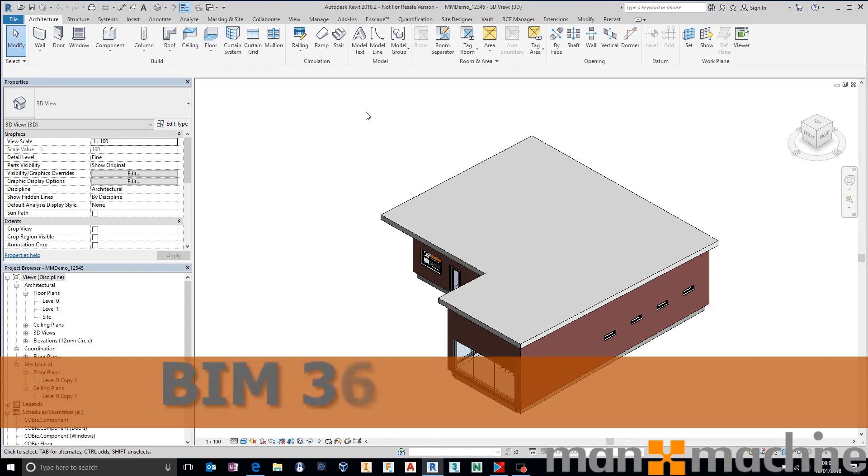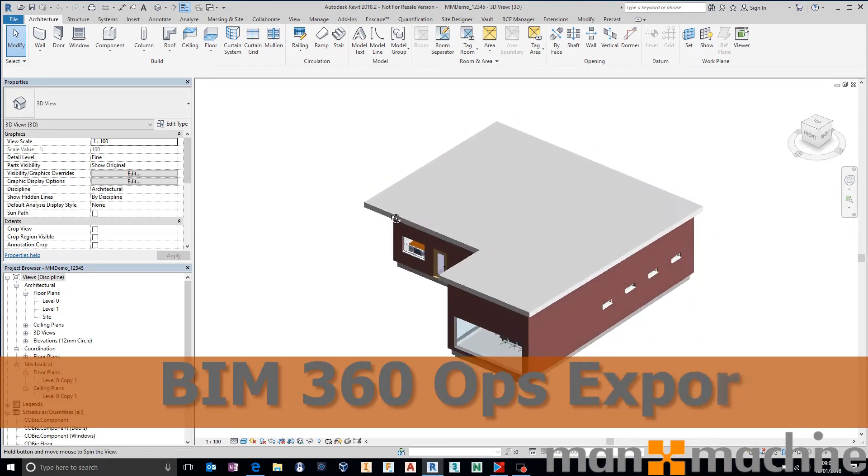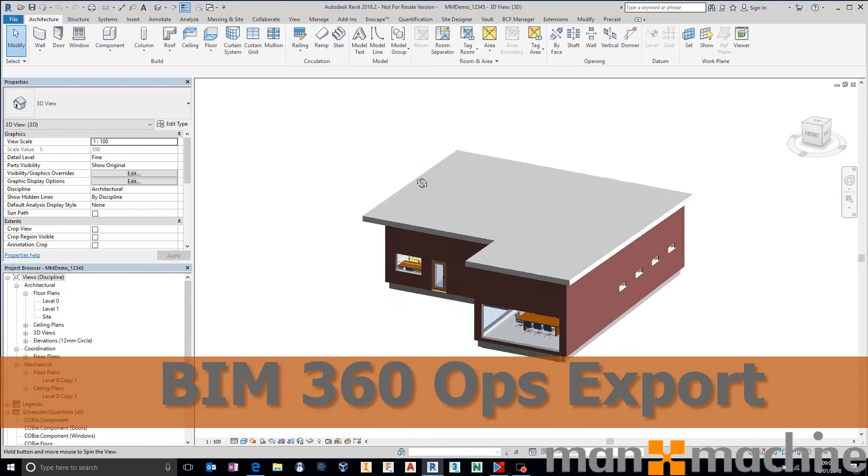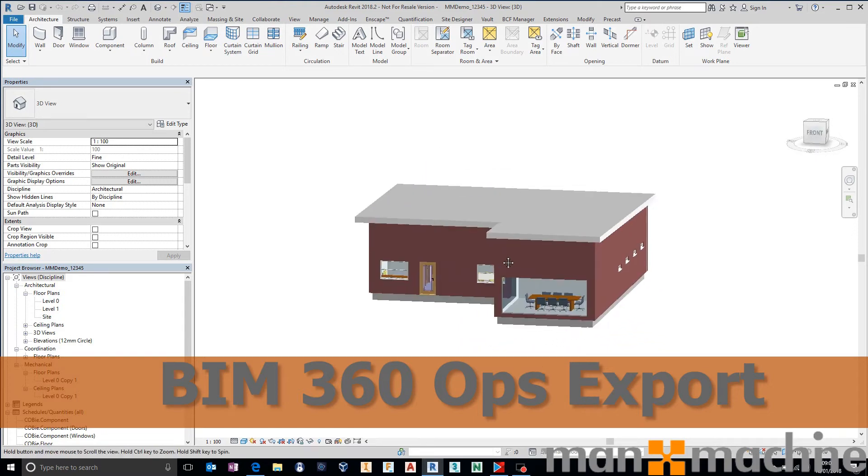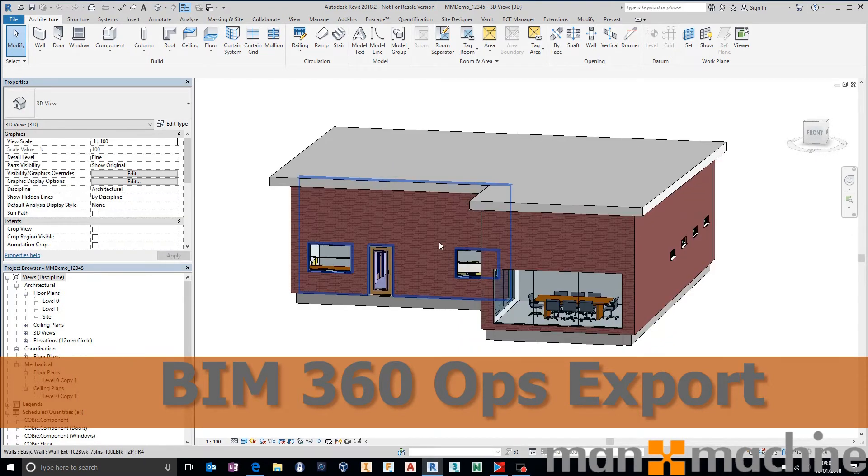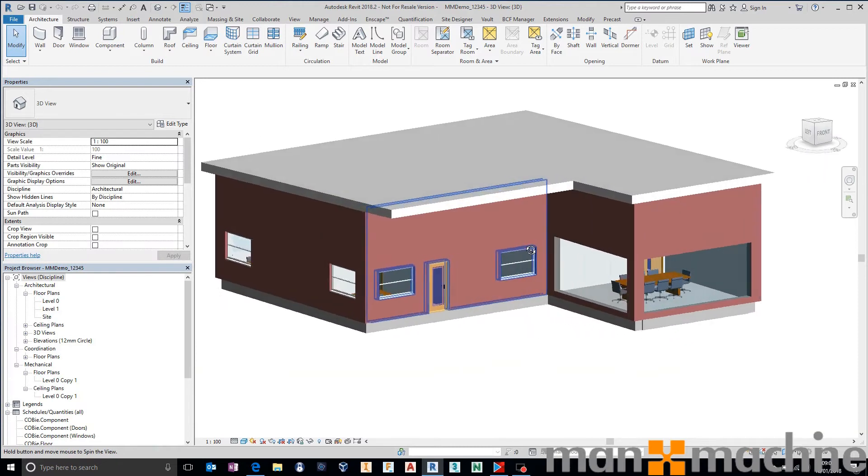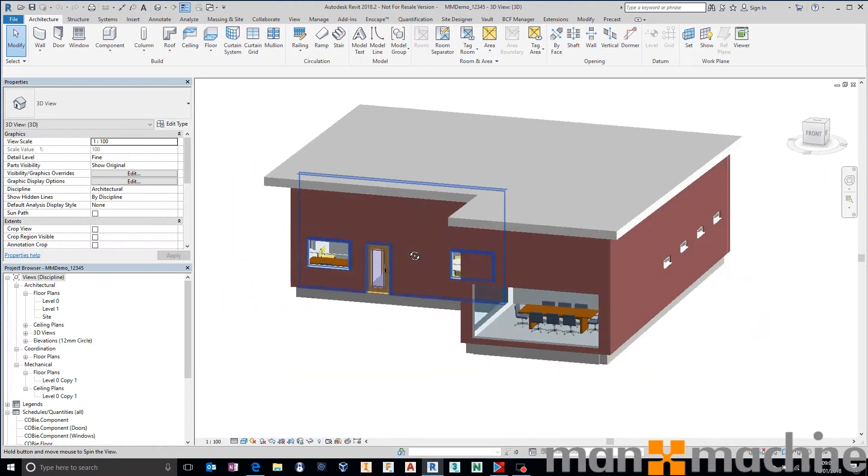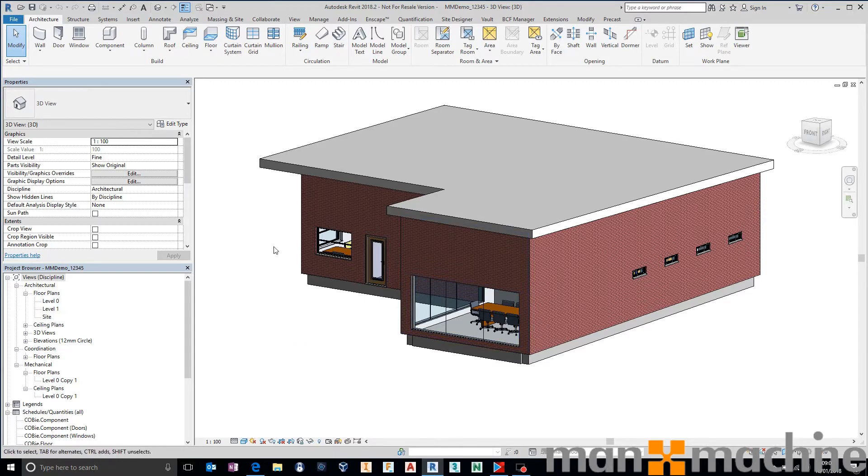I thought I'd share a quick video with you on BIM 360 Ops and its integration into Revit. It's really straightforward to start getting some asset information out of Autodesk Revit, whether it's COBI information or any other asset information requirements that you may have. We can really quickly get those up onto BIM 360 Ops.